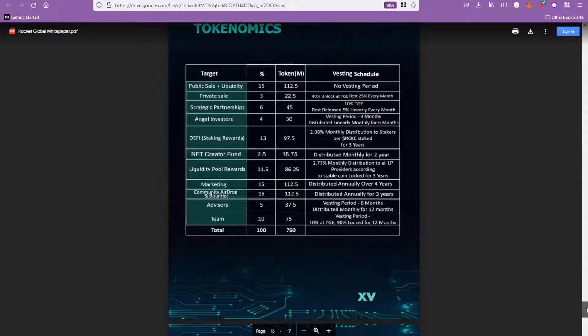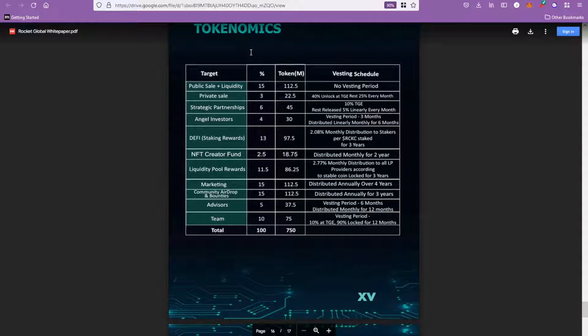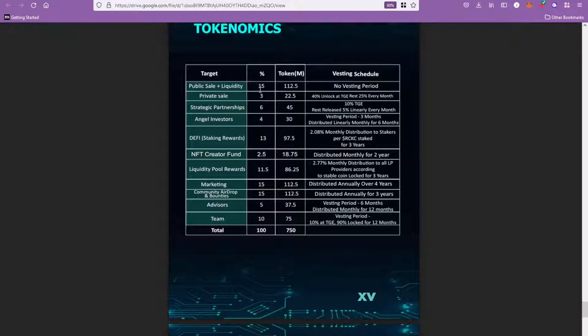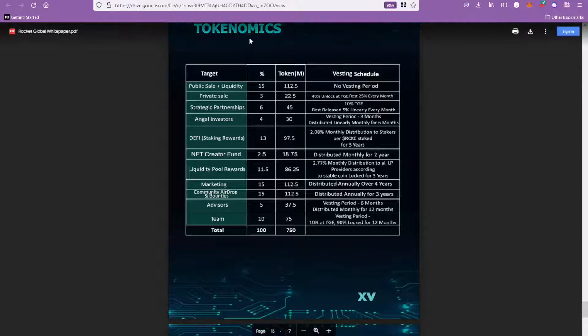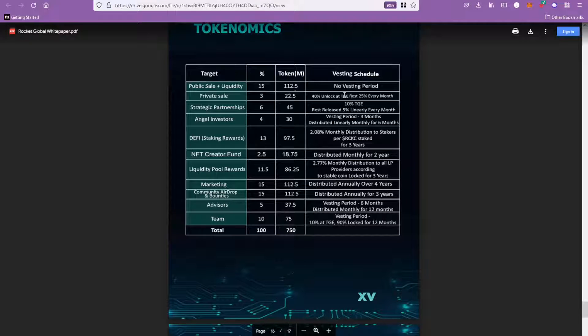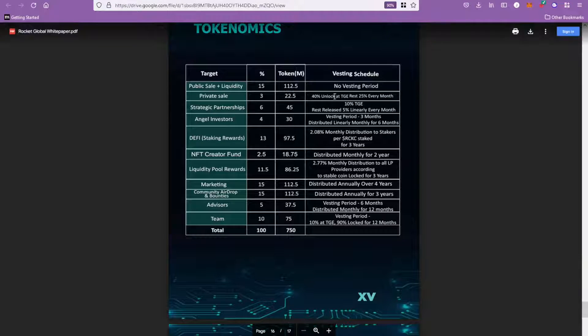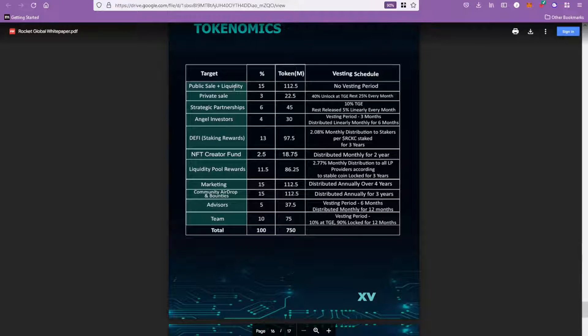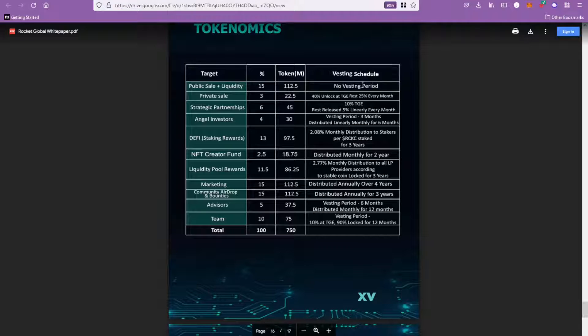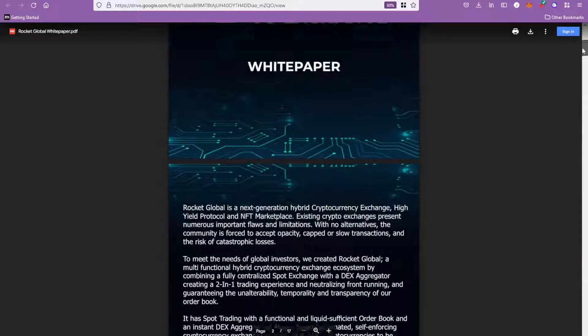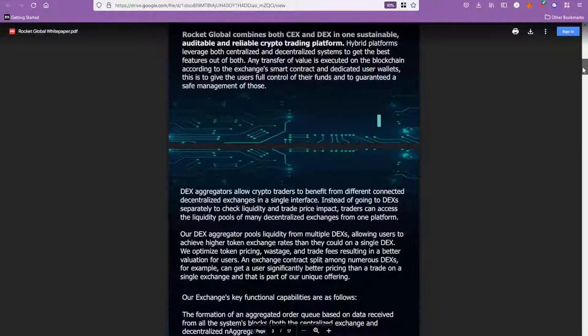A little bit about tokenomics as well - so the private sale and the pre-sale together will make up just 18% of the token supply. The private sale will have a vesting schedule, but for those guys that jumped into the whitelisted public sale, there won't be any vesting period whatsoever, so you'd be free to buy and sell your tokens when you want.